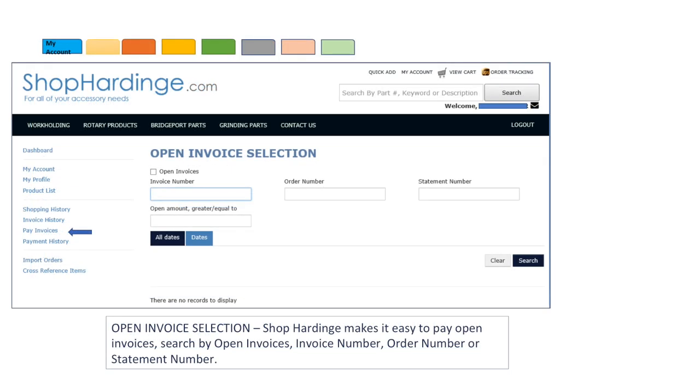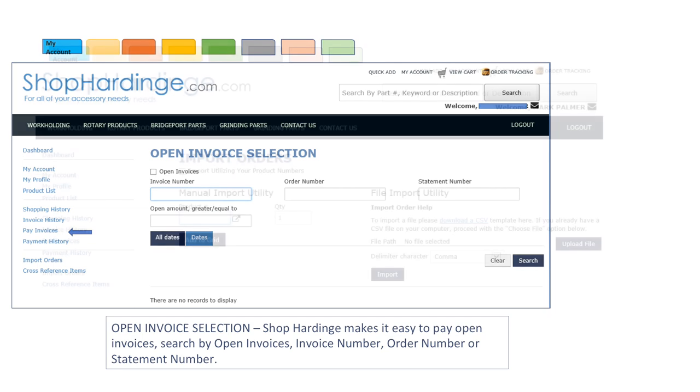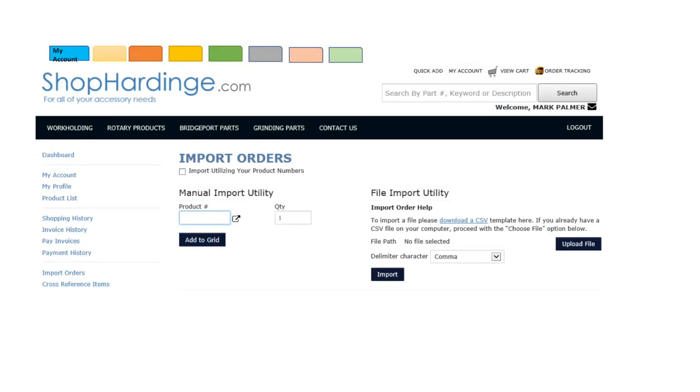Open invoice selection makes it easy to pay open invoices. You can search by invoice number, order number or statement number. You can search by all dates or by a specific date.